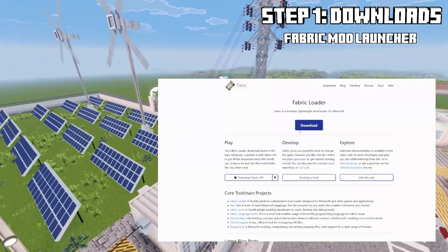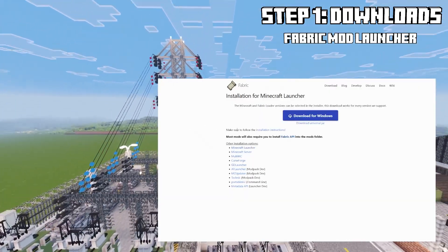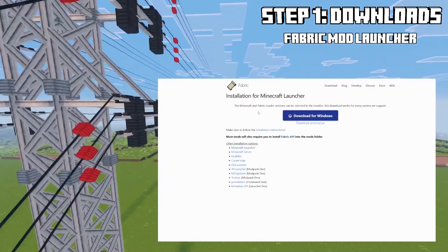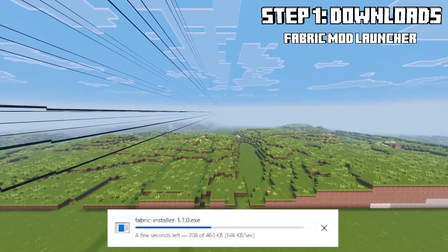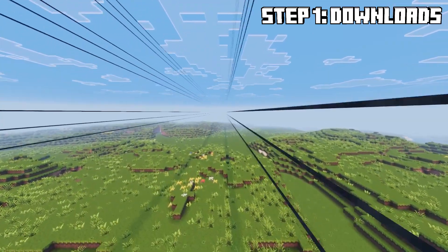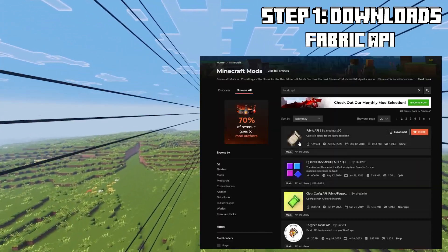So step one is the downloads. Download the Fabric mod launcher. It's very important we download that one because that way we can load up all of the different mods into Minecraft using Fabric.